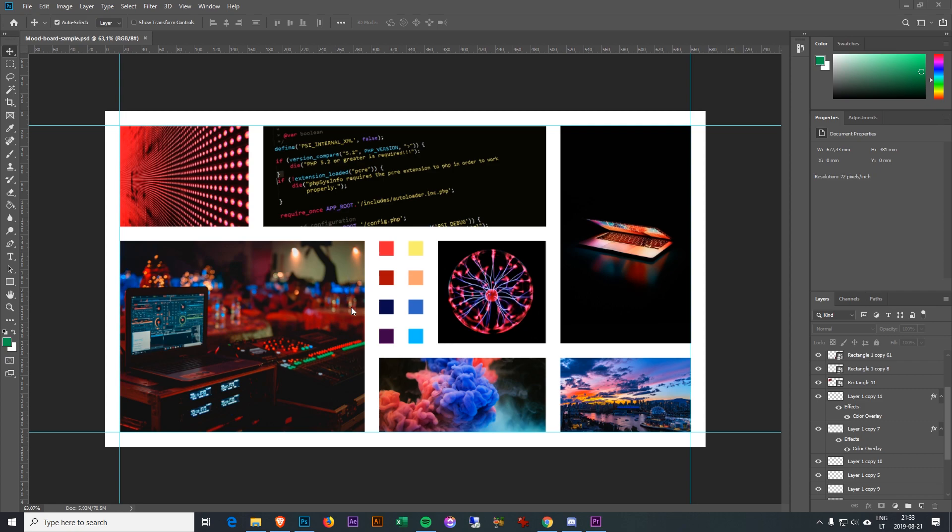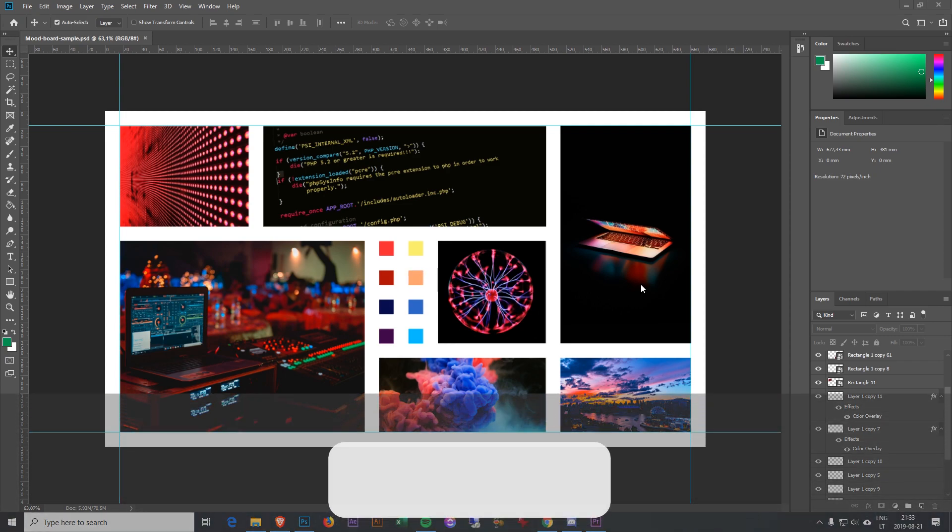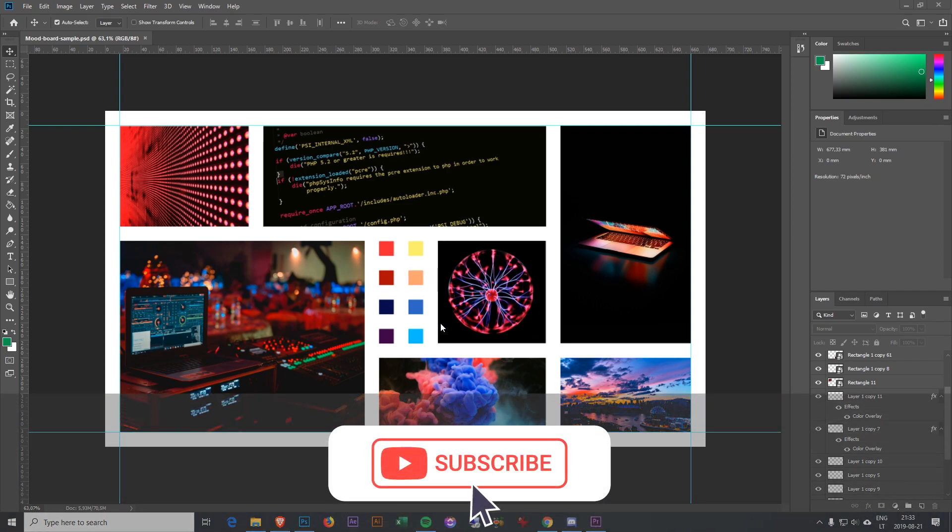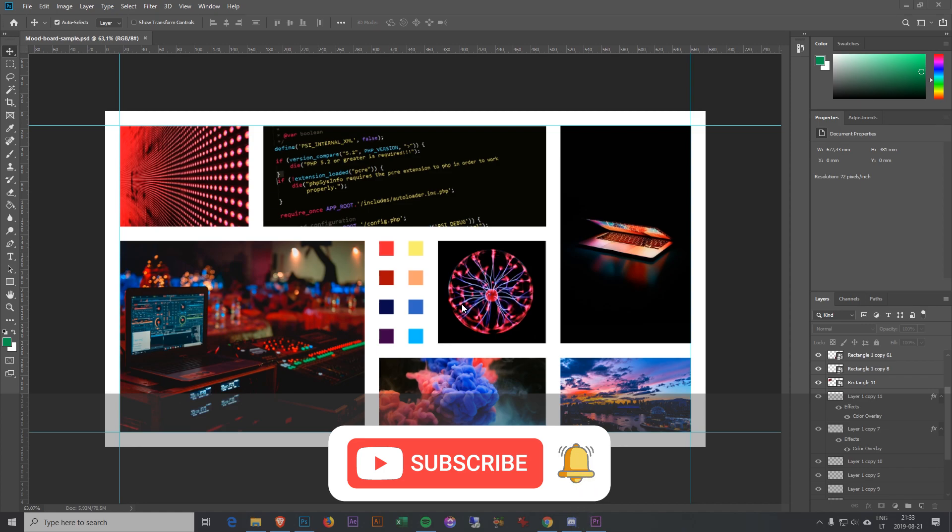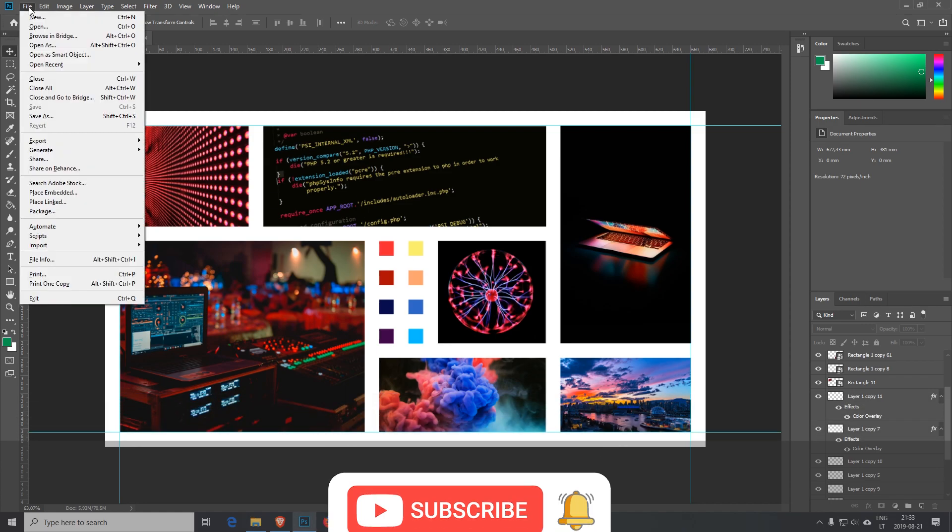We'll be making this mood board, so this will be a short tutorial. If you want more content like this, be sure to subscribe and let's go.